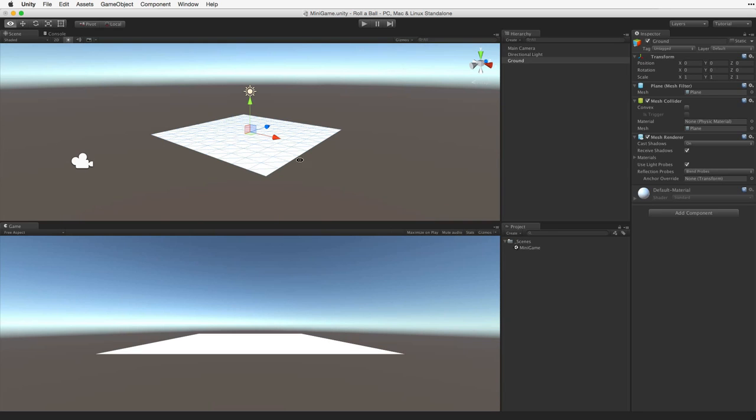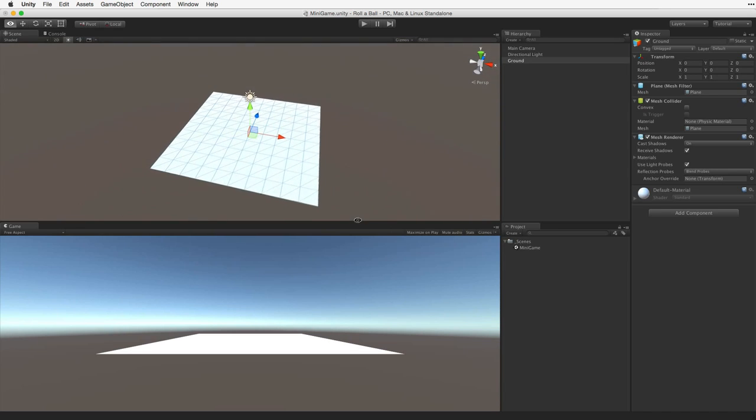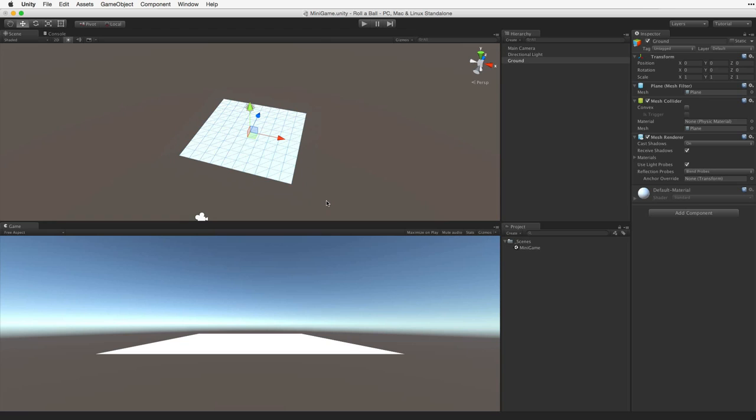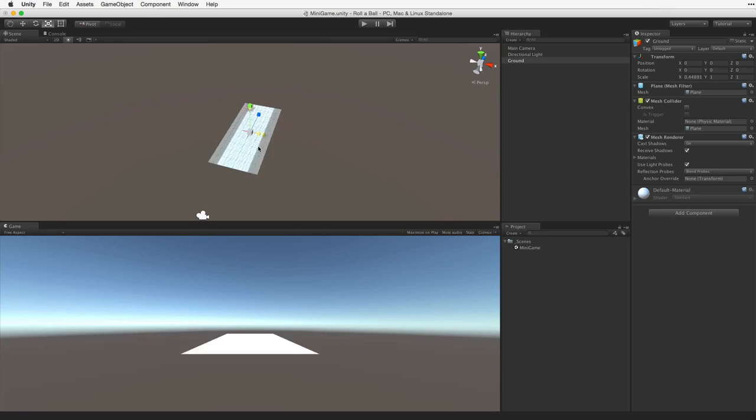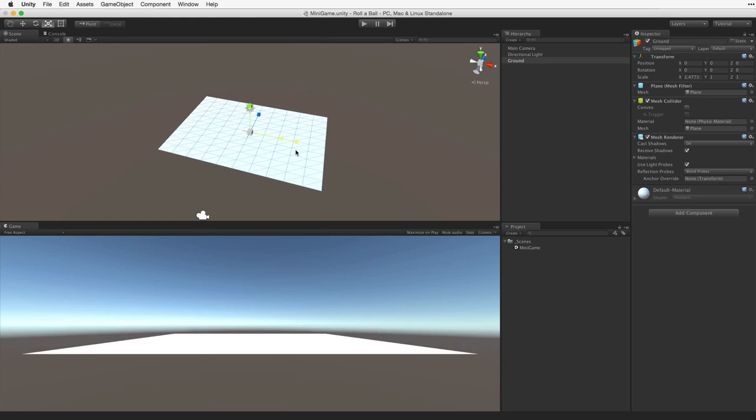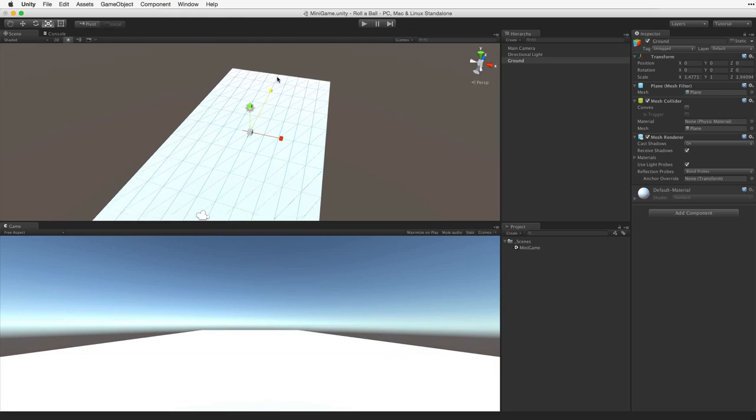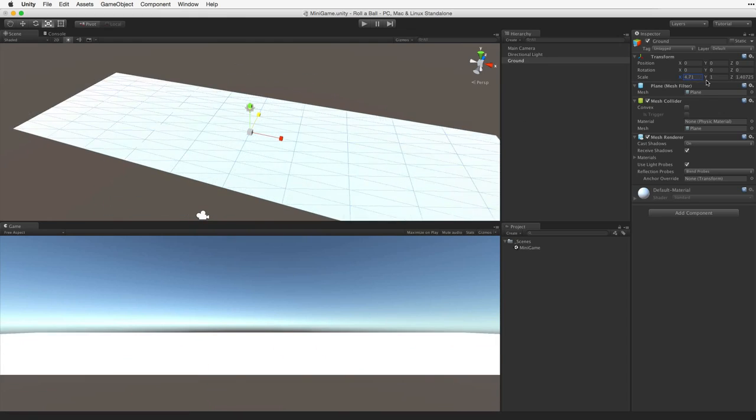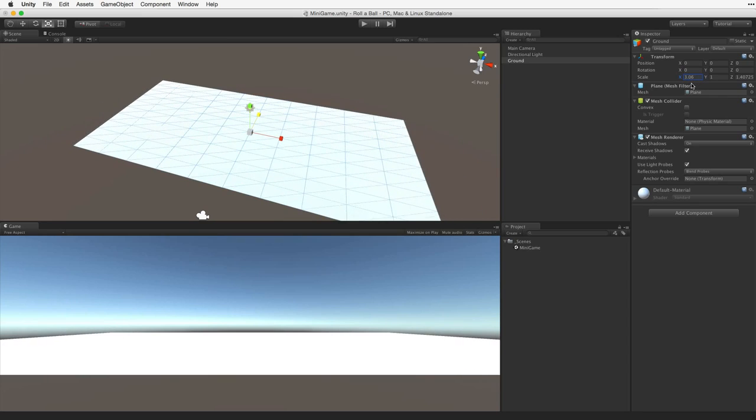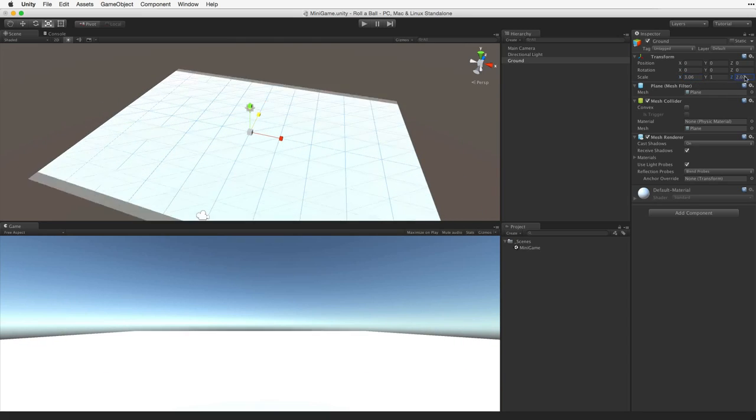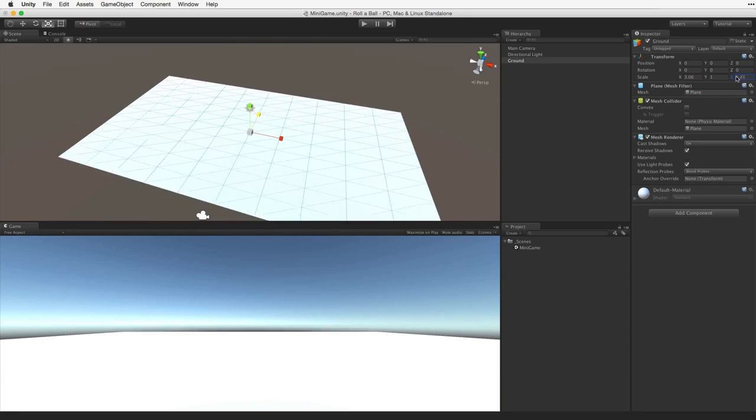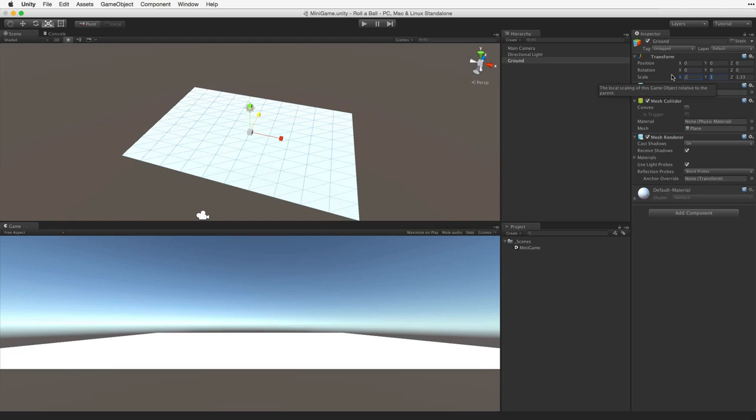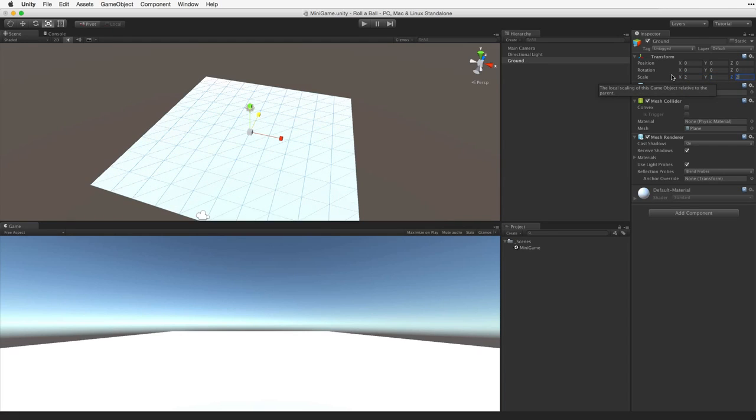We need to change the scale of the ground plane. We can do this in a number of ways. We can use the Scale tool. Simply grab the axis handle you want to change and drag the handle rescaling the plane. We can click and drag on the title of the fields we want to change. Or we can type a number directly into the field we want to change. You can tab between fields and hit Enter or Return to confirm your choice.